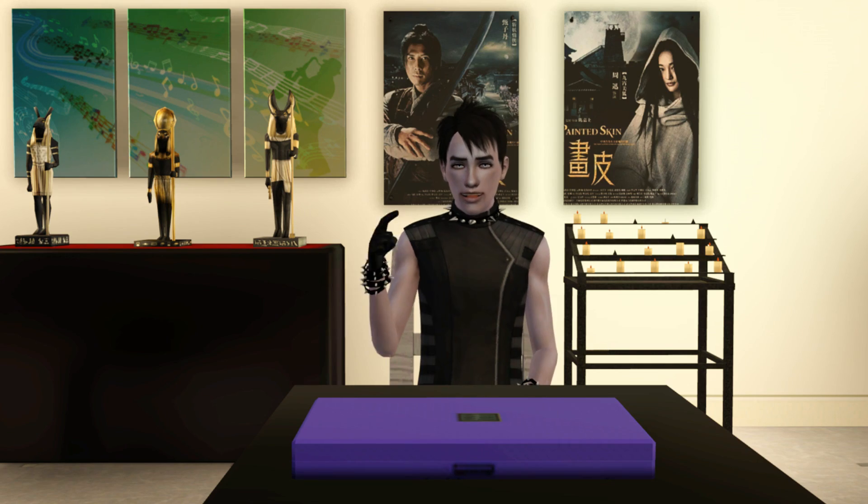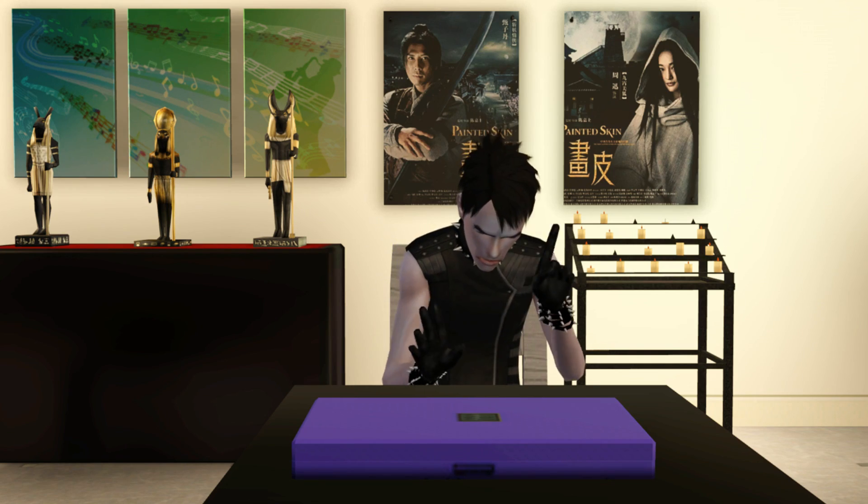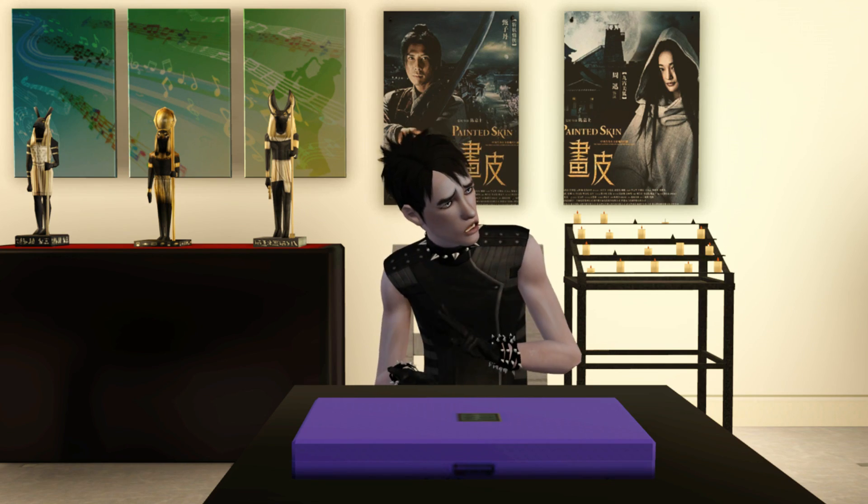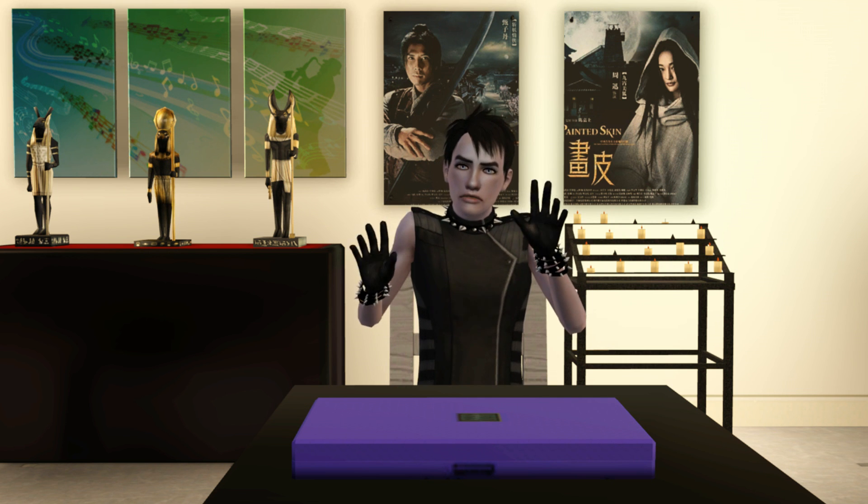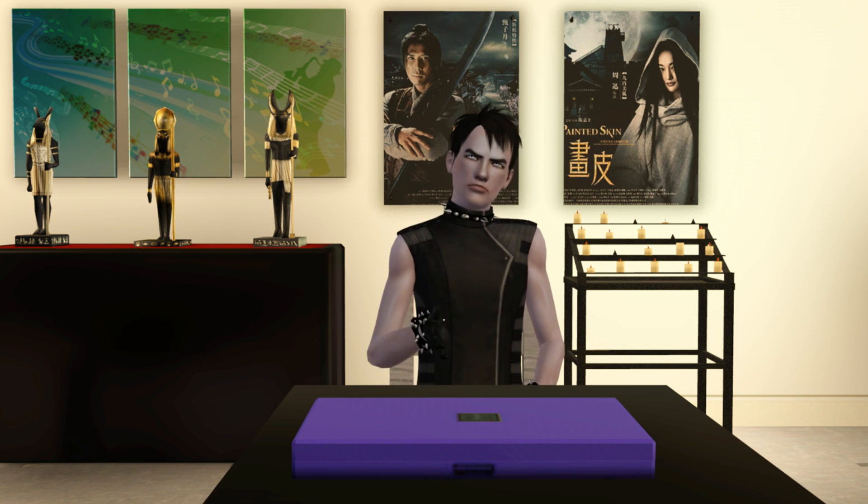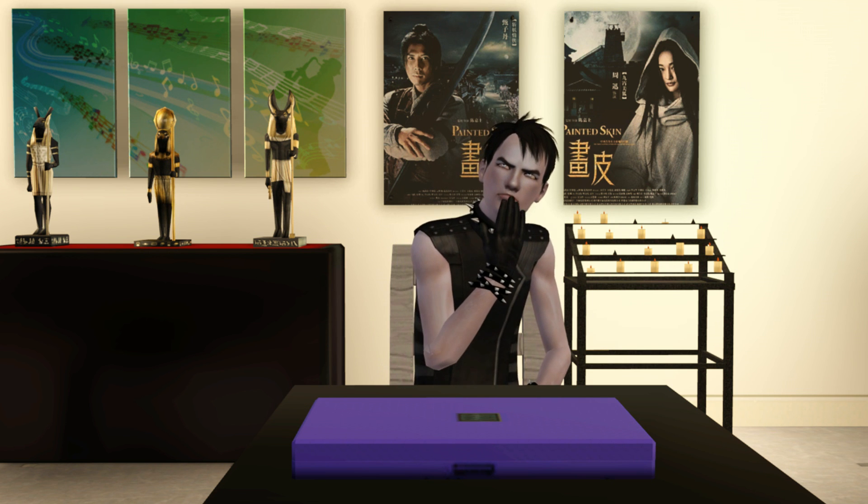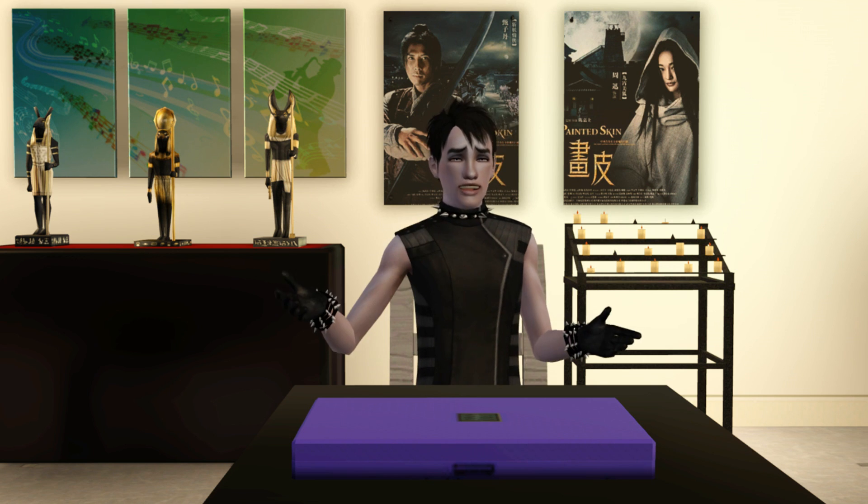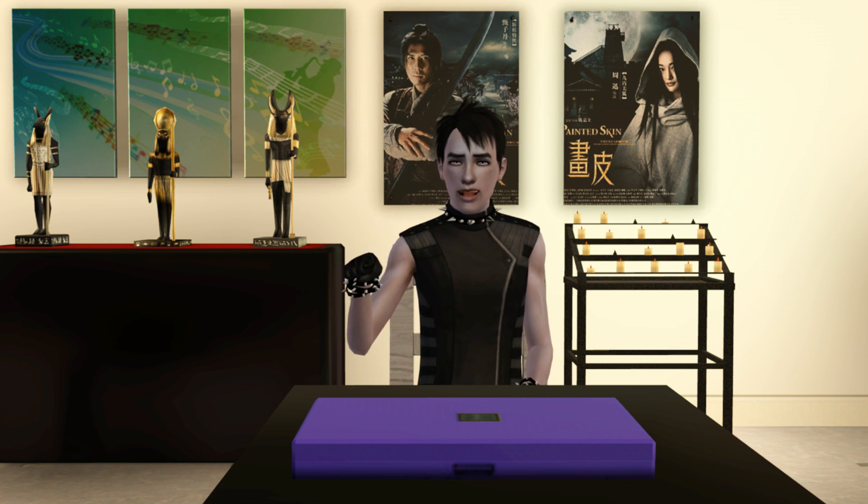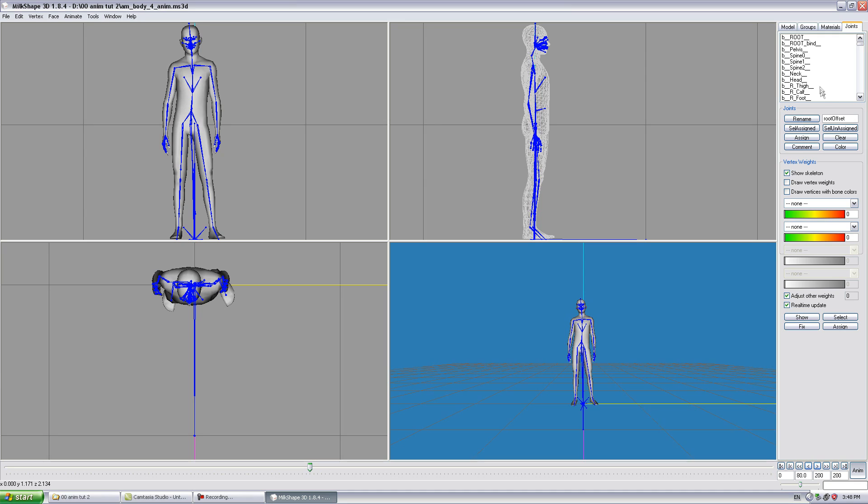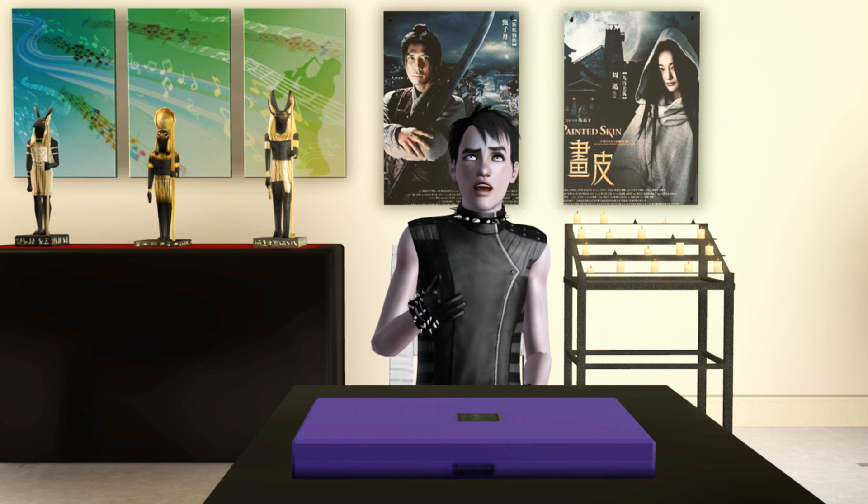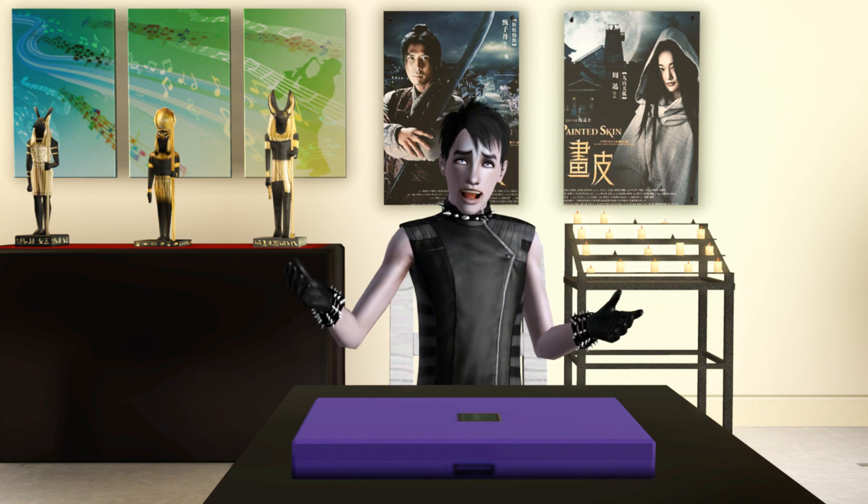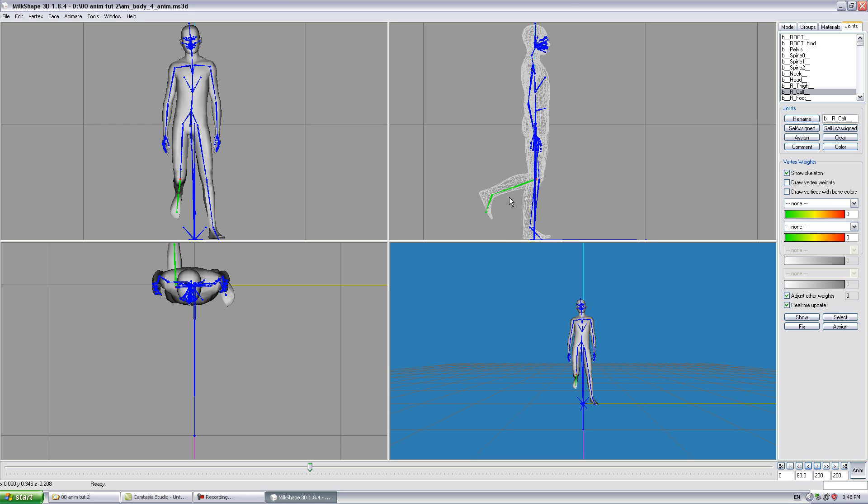This second video focuses on a simpler method to create animations with the IK chains removed. This means that you can animate the legs in milk shape using the traditional method by moving the various leg joints such as BR calf which is the right calf. Any animation you create will be played in the game correctly without you having to mess with the IK joints. Basically what you see in milk shape is what you'll see in the game.